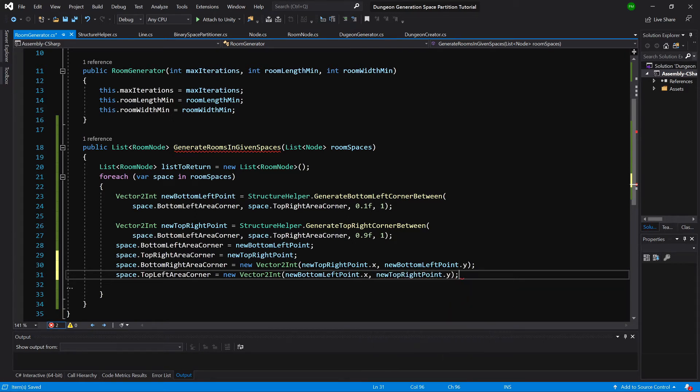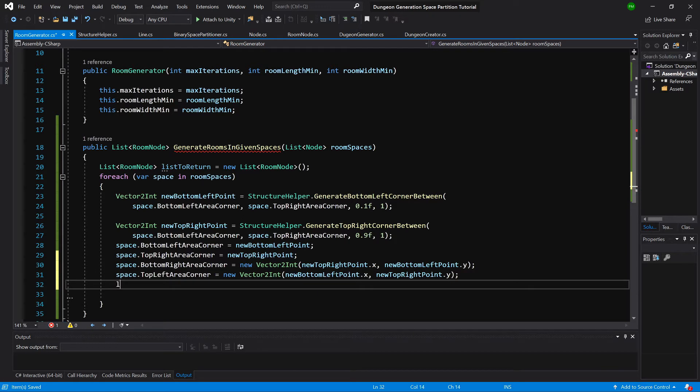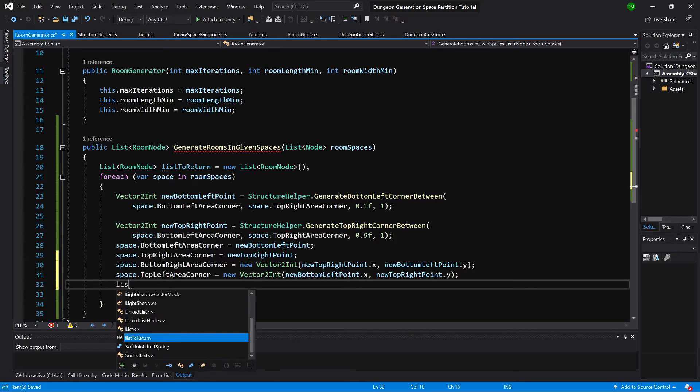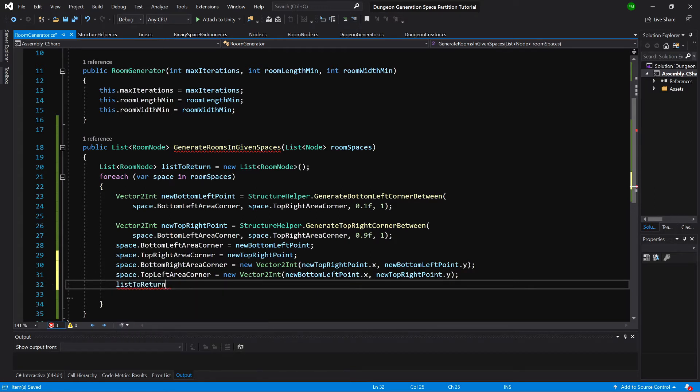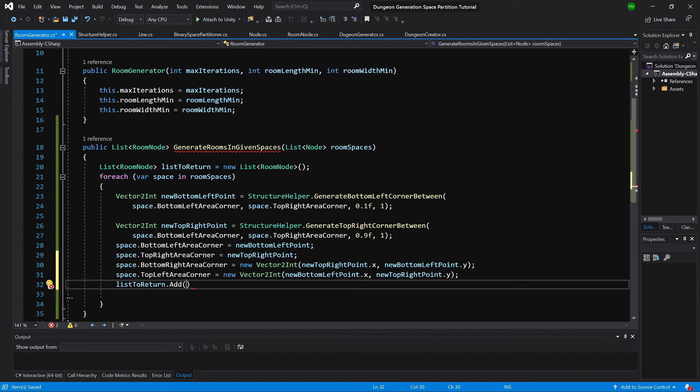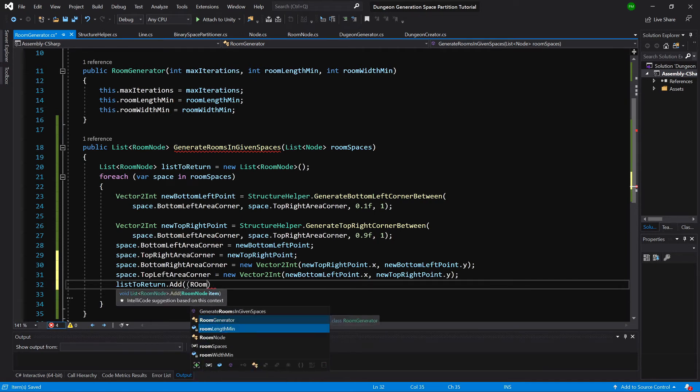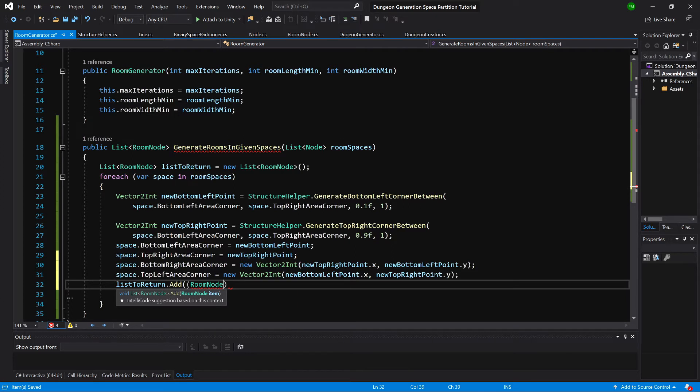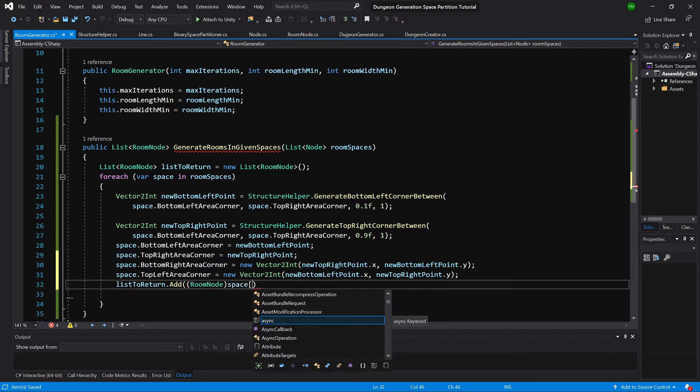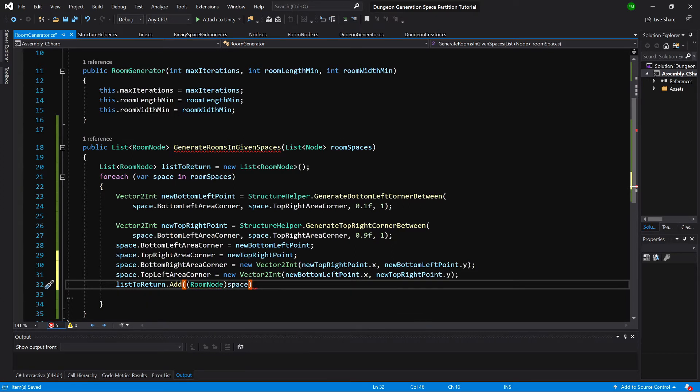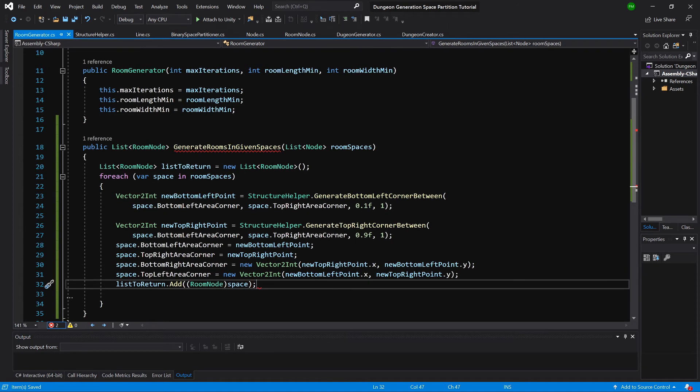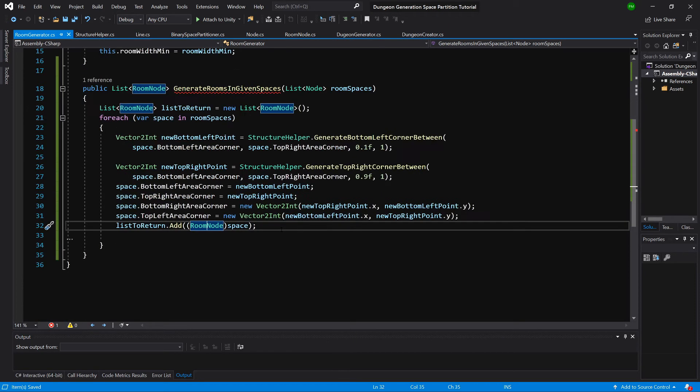Okay, and we pass a list, return dot add, and we will add cast it to room node and we will pass our space. Okay, so what we have created here is created a room in each space, and each room has different width and length.